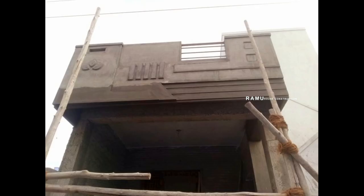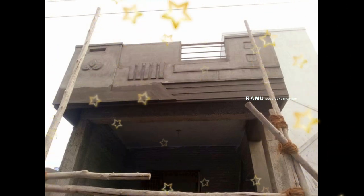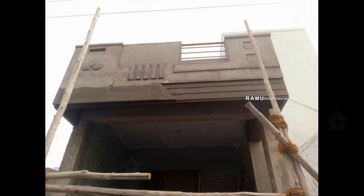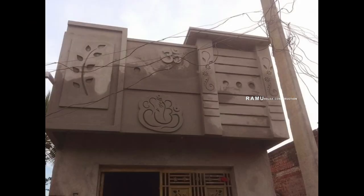Design No. 1 Small House Design. Design No. 2 Small House Design. Design No. 3 Small House Design. Design No. 4 Small House Design.